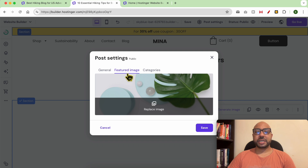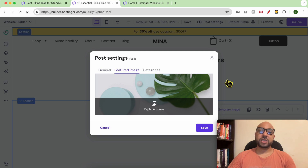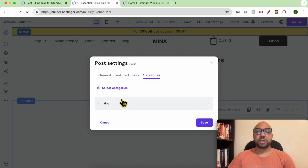For the featured image, you can change it from here. The featured image is not shown inside your blog post itself, but in other places on your blog or website — like the home page, for example. You can also manage your categories from this page.